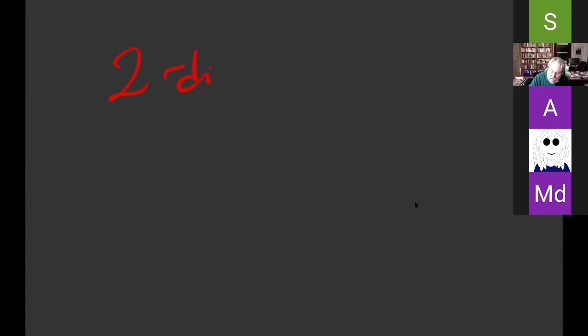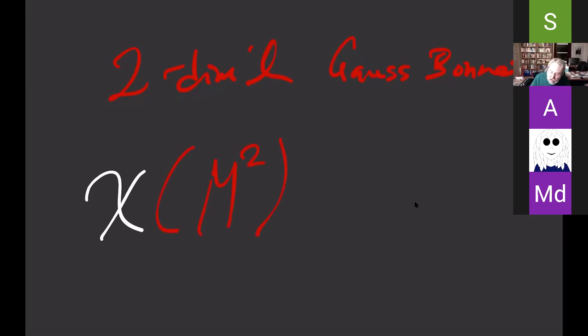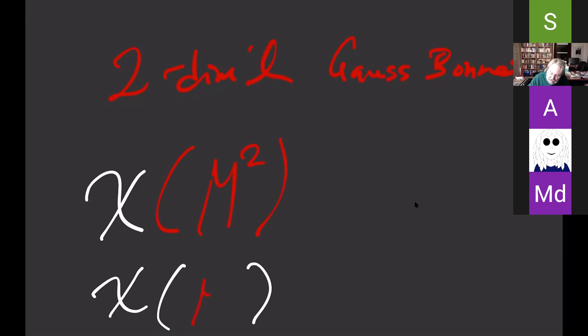Let me give you a few hints about what happens for Gauss-Bonnet on surfaces, looking at the two-dimensional Gauss-Bonnet theorem. First, it involves the Euler characteristic. More generally, you could talk about the Euler characteristic of a manifold of any dimension, as long as it is compact, perhaps with boundary.